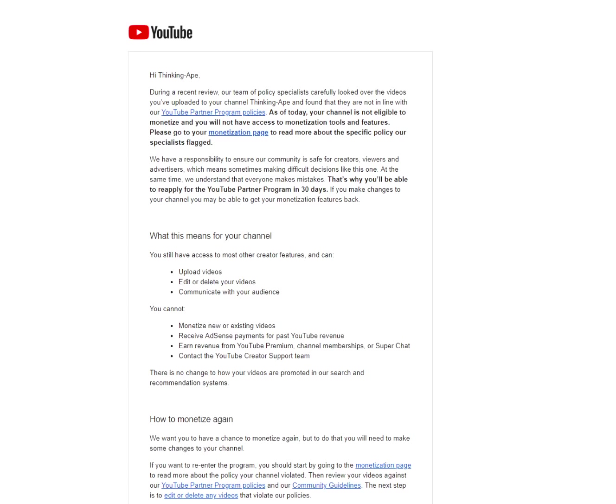When I woke up this morning and checked out my Gmail account, I saw the following message, and I will read the message. It's obvious, you can see it, and I will proceed to explain my understanding of the circumstances and some other things.